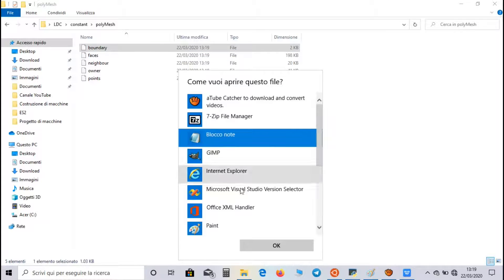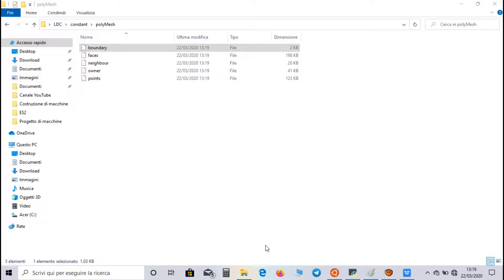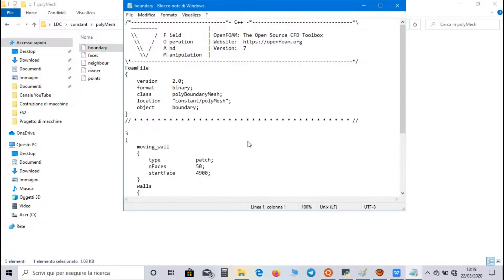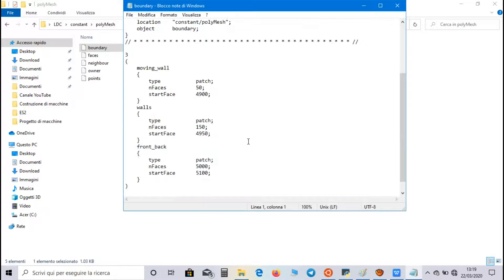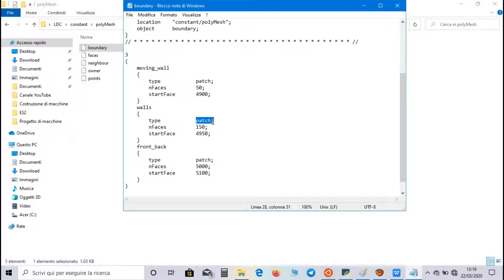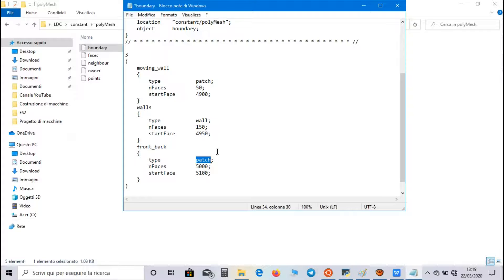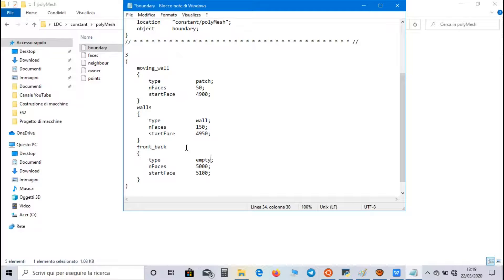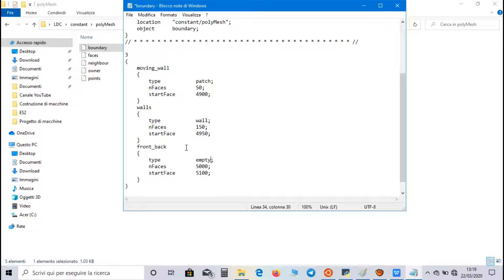where we have to set the boundary condition for geometrical groups. We choose a wall type for moving wall, a wall type for walls, and an empty type for front-back. It means that OpenFOAM will not resolve the equation along the third direction. And this is correct for our simulation, because we are analyzing a two-dimensional simulation.